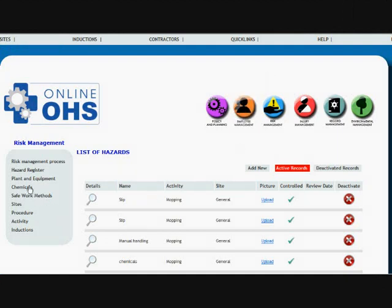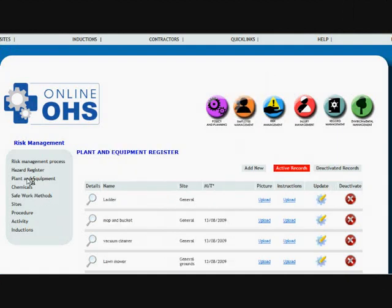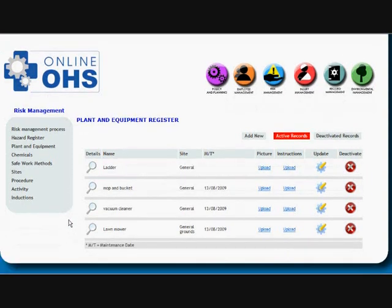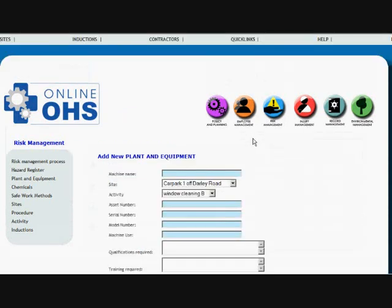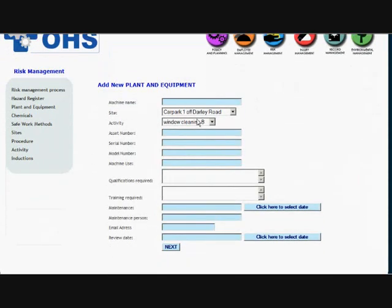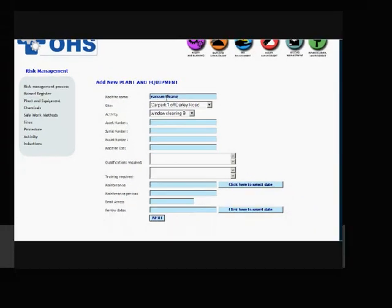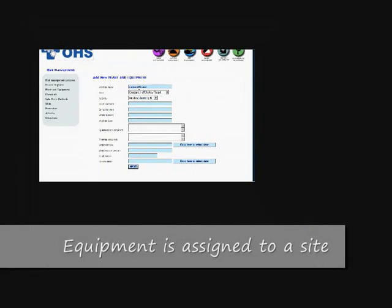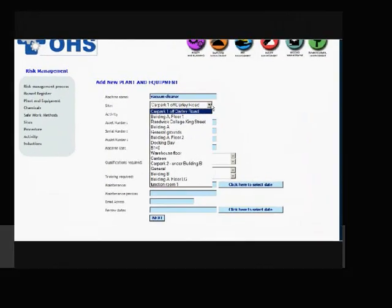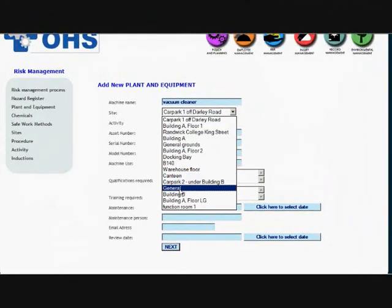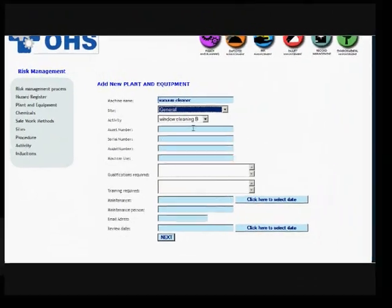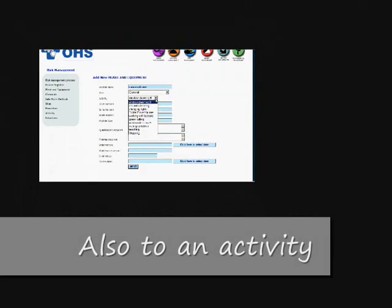So here, risk management section again, select plant and equipment. You'll see I've already entered some equipment in here, and we'll add a new piece of equipment. So you can actually name a piece of equipment, so we'll just call it vacuum cleaner. And the site is just general, and the activity is going to be cleaning.